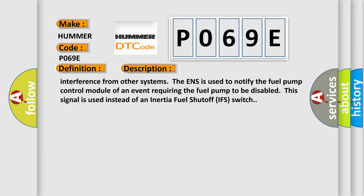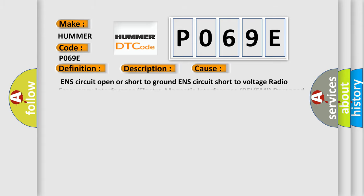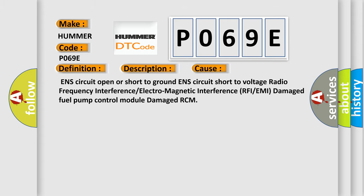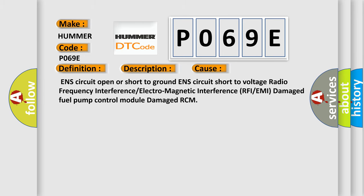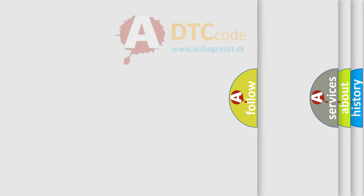This diagnostic error occurs most often in these cases: ENS circuit open or short to ground, ENS circuit short to voltage, radio frequency interference or electromagnetic interference (RFI or EMI), damaged fuel pump control module, or damaged RCM. The airbag reset website aims to provide information in 52 languages.